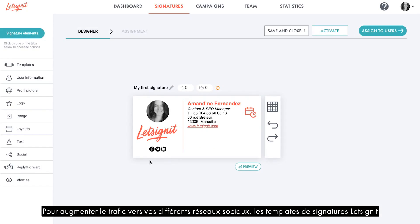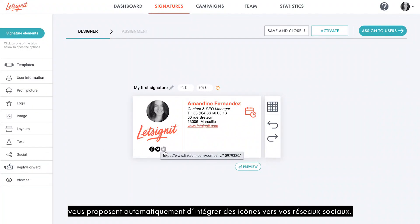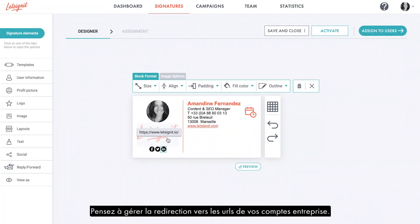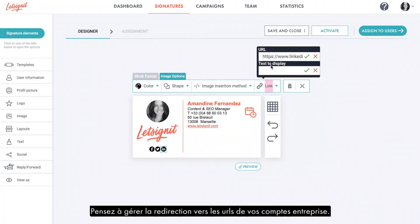To increase traffic to your different social networks, LetSignit signature templates automatically integrate icons to your social networks. Don't forget to add the URLs to your company accounts.